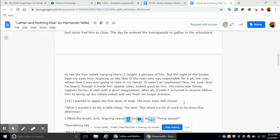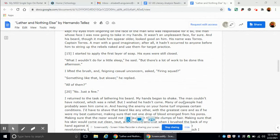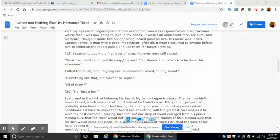I started to apply the first layer of soap. His eyes were still closed. What I wouldn't do for a little sleep, he said, but there's a lot of work to be done this afternoon. I lifted the brush and, feigning casual unconcerned, asked, Firing squad? Something like that, but slower, he replied. All of them? No, just a few.